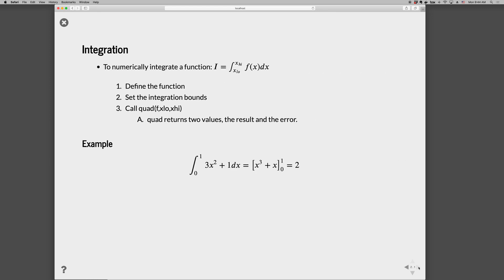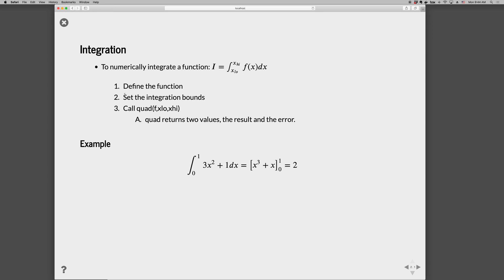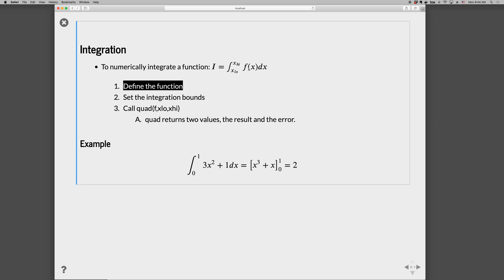The word quad comes from quadrature, which is the typical numerical approach for solving integrals of functions. To numerically integrate a function, we'll call the integral I = ∫f(x)dx from x_low to x_high. We do the following three steps: first, we define the function f(x), and then we set the integral bounds.